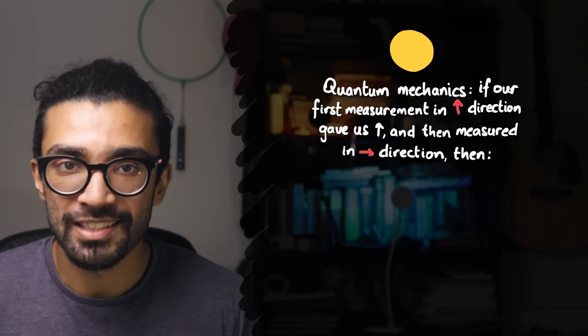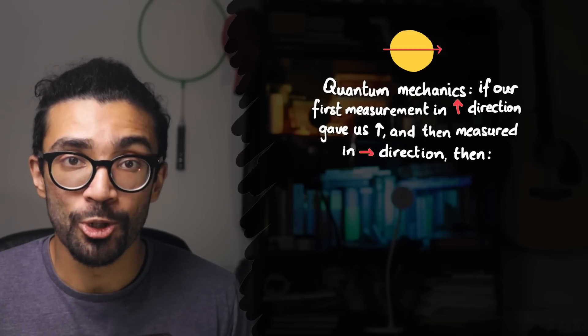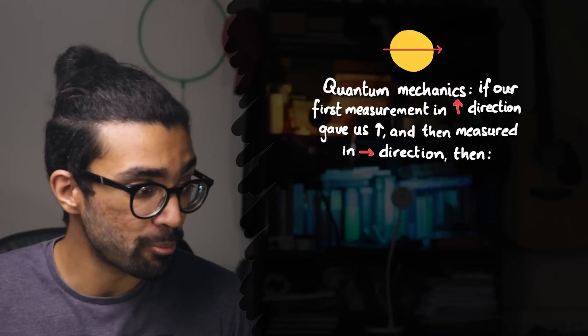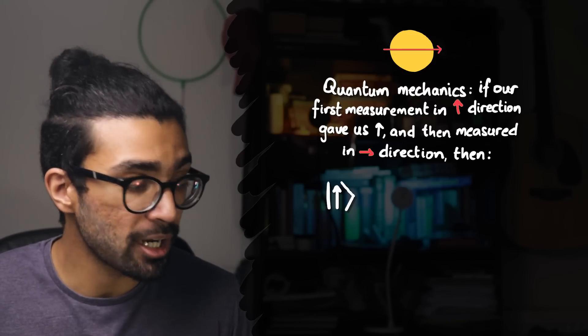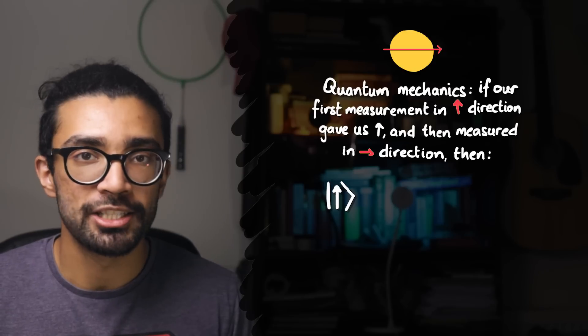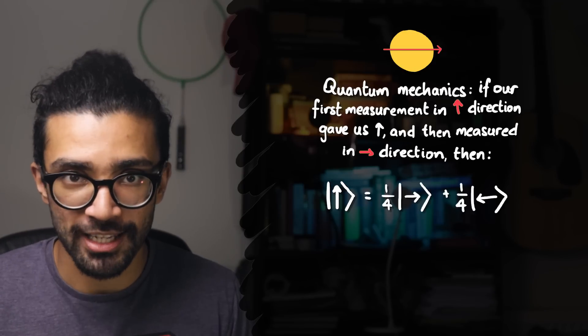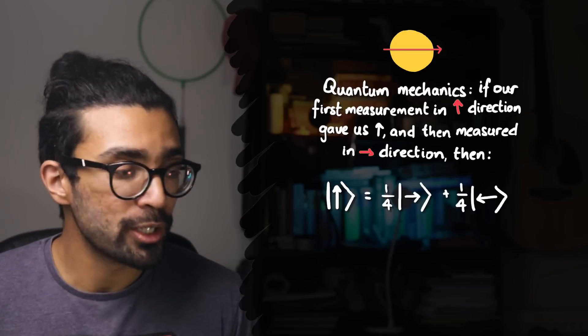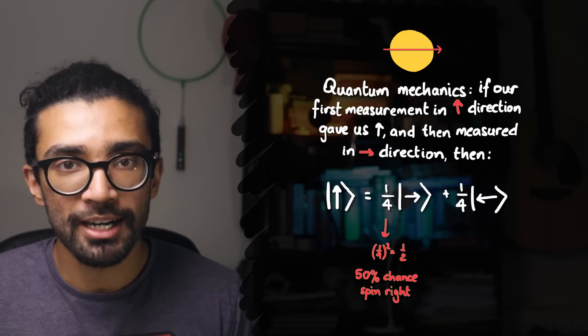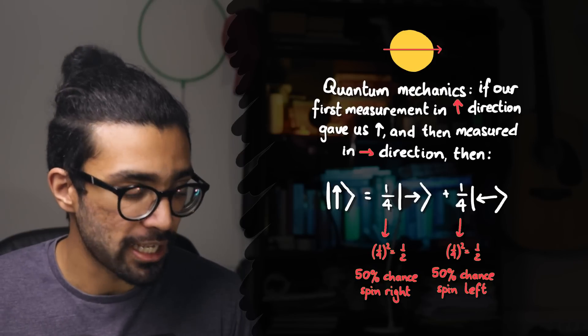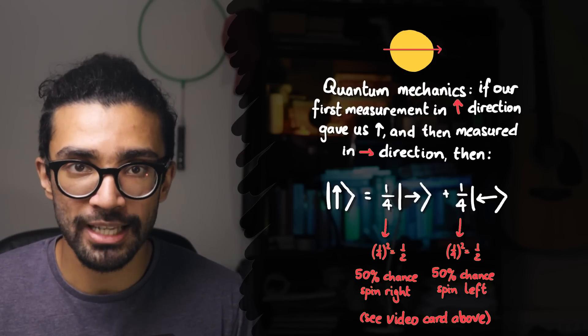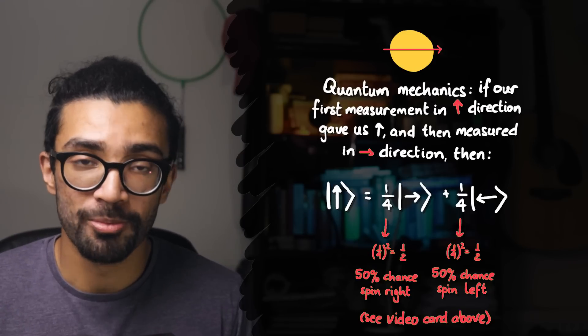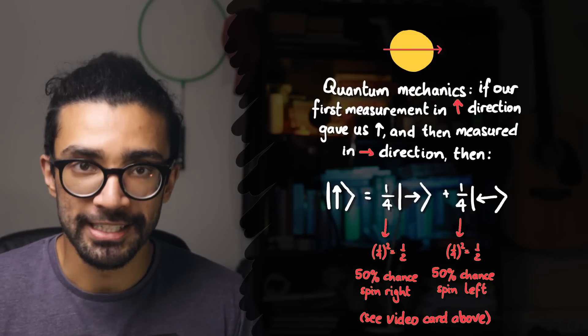One was quantum mechanics, and the other one was the one laid out by EPR. Quantum mechanics suggested that measuring in a different direction would not be a problem, because we could easily just write a spin-up state as some linear combination of a spin-right and a spin-left state. And then we could work out the probability of finding spin-right and the probability of finding spin-left, and it would just fall into one of these two states with their given probabilities.